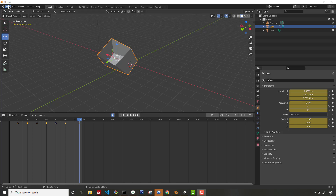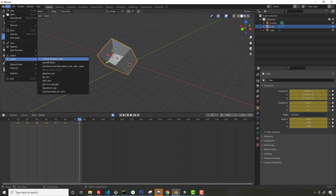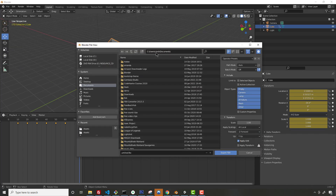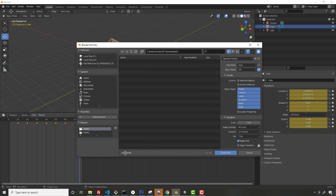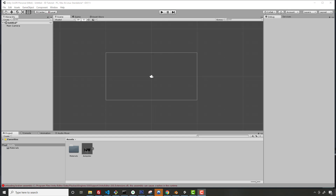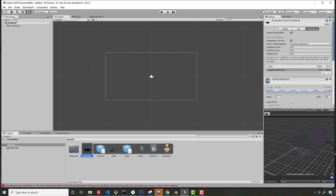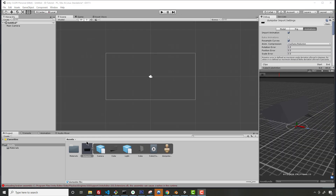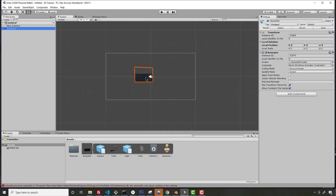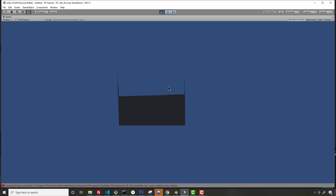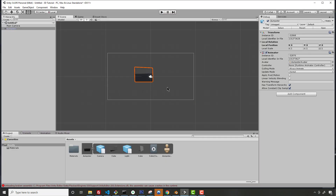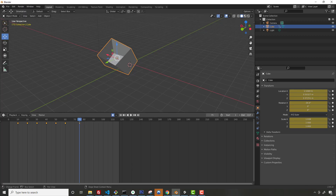To export and bring the model into Unity, go to File > Export and choose FBX format, then select a location. I'll call it 'dumpster' and hit Export FBX. Hopping over to Unity, you can see the dumpster and its animation — click on it and you can play the animation. To get it working in the scene, drag it in, but you'll need to add an Animator component since it won't play by default.